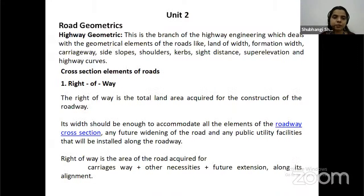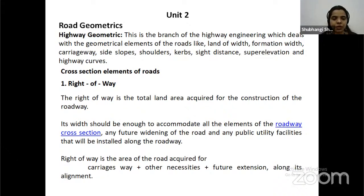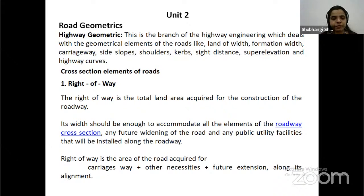Unit 2: Road Geometrics. Highway geometric design is a branch of highway engineering which deals with the geometrical elements of the road like lane width, formation width, carriageway width, slopes, side slopes, shoulders, curves, sight distance, super elevation, and highway curves. Right-of-way is the total land area acquired for the construction of the roadway. Its width must be enough to accommodate all elements of the roadway cross-section, any further widening of the road, and any public utility facility installed along the roadway. Right-of-way equals formation width plus road margin on both sides. Generally in India, a 45-meter right-of-way is required for construction of a four-lane road. A typical residential street has a right-of-way width of approximately 60 feet.